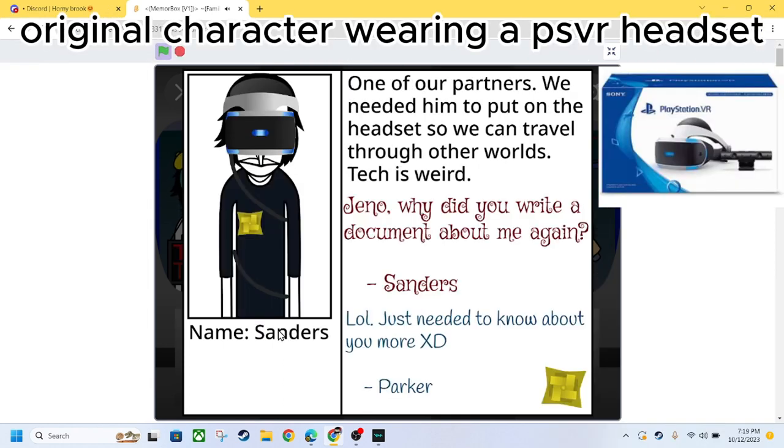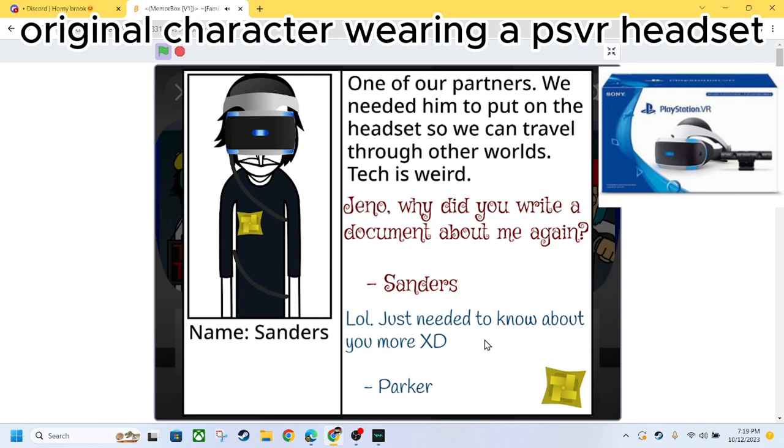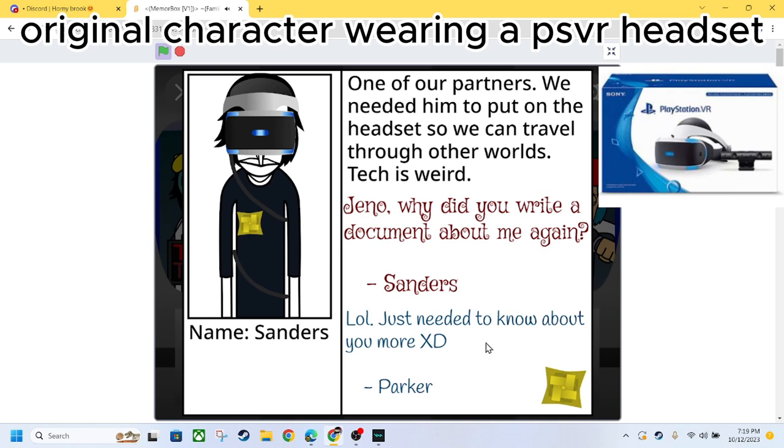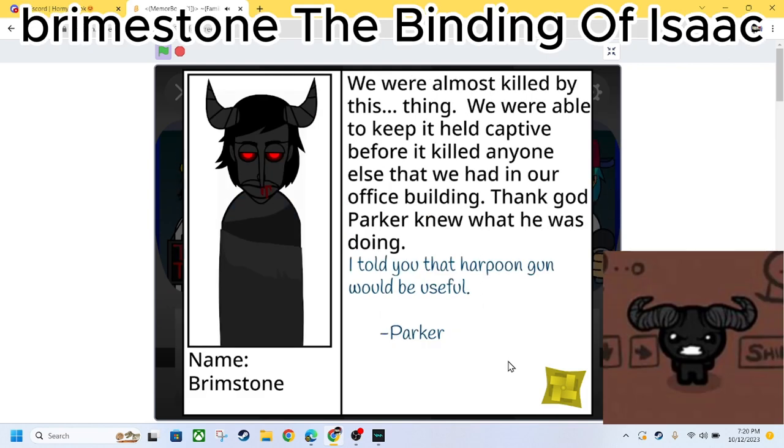One of our partners. He needed him to put on this headset so we can travel through other worlds. Tech is weird. Gino, why did you write this document about me again? Sanders: Lol, just needed to know about you more. Hexy Parker. We got Brimstone.